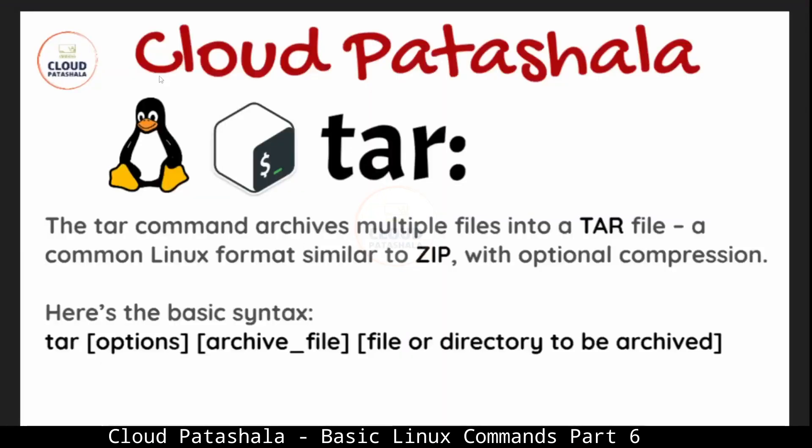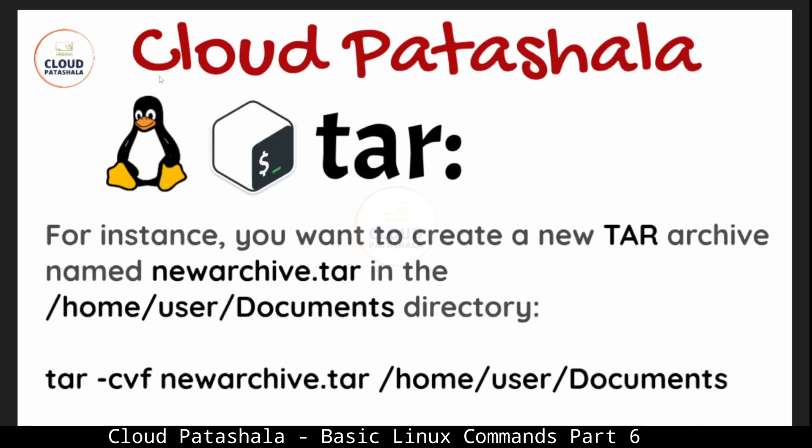The next command that we would be discussing is tar. The tar command archives multiple files into a tar file, a common Linux format similar to zip which we generally use in Windows. The basic command for tar is tar with some options, the archive file name, and the directory which we have to archive. The basic command for creating an archive would be tar -cvf where v is for verbose mode, f is the name of the file like newarchive.tar, and the directory which we have to tar.